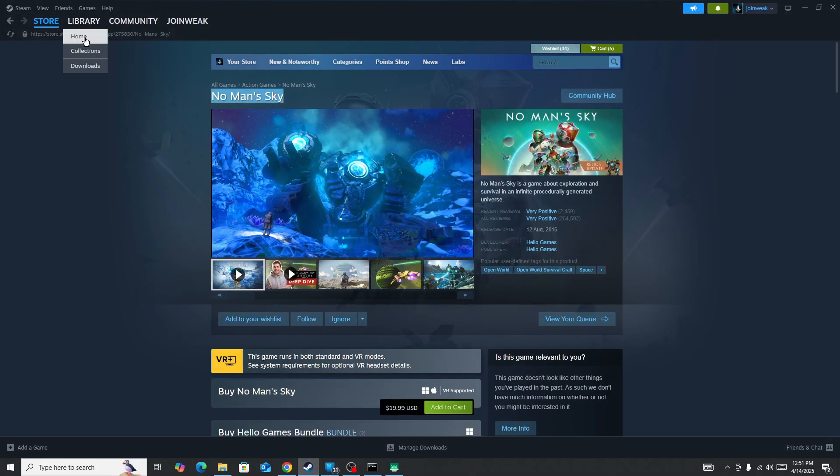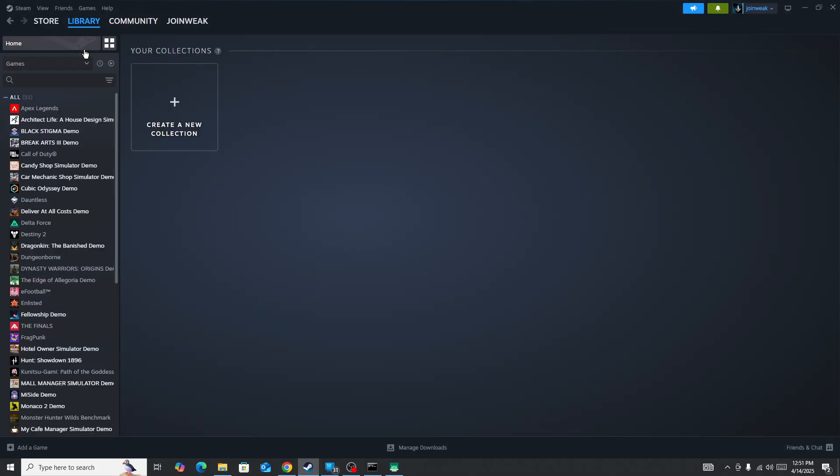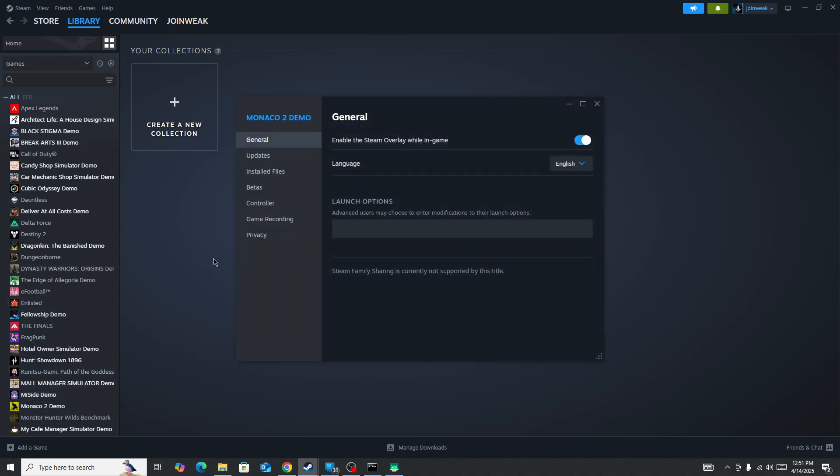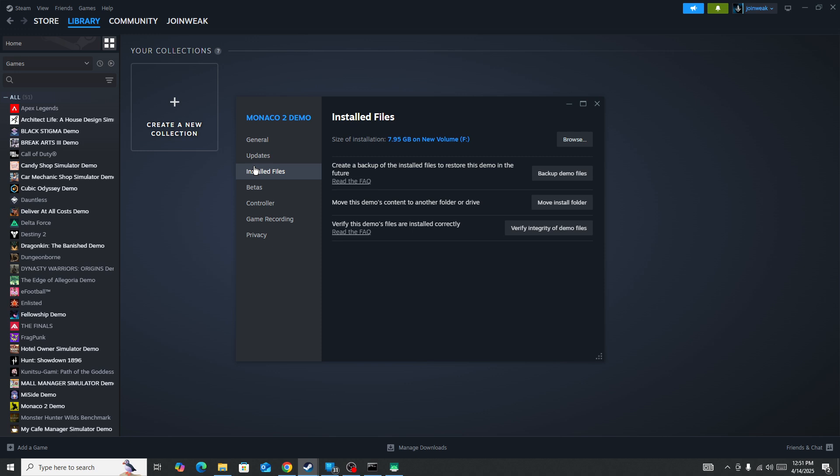Then go to Library Collections. Here you need to locate the No Man's Sky game, right click on it, and then go to Properties. Select Install File from the side menu and then click on Verify Integrity of Game Files.